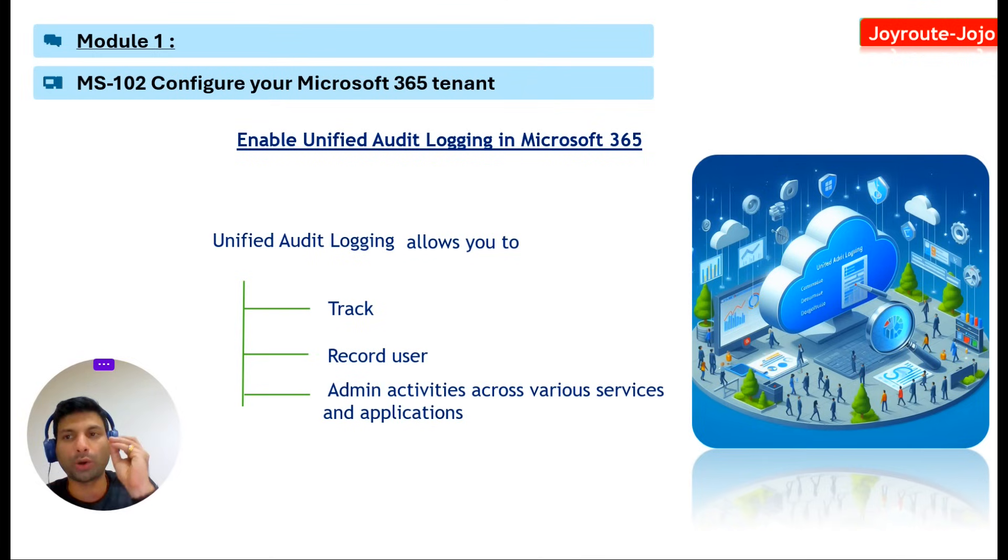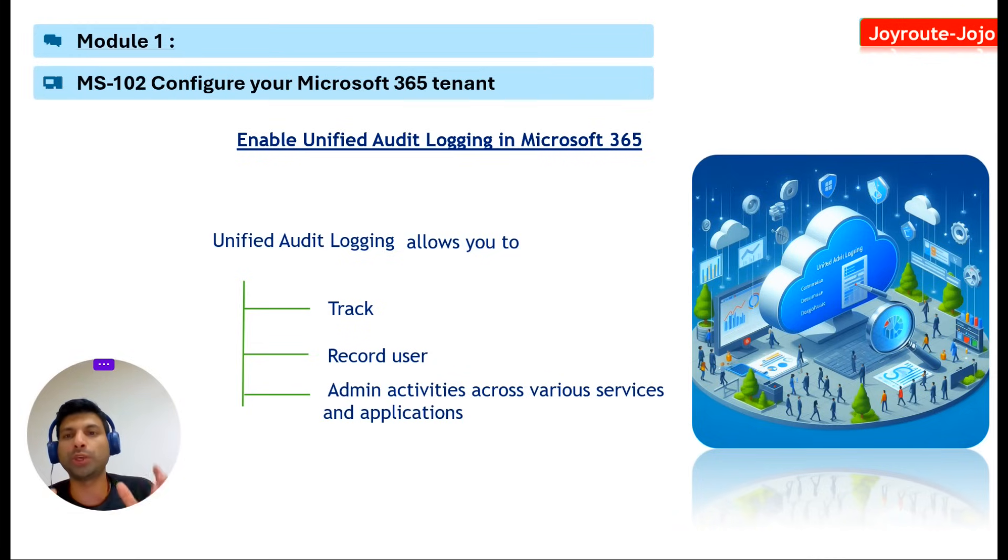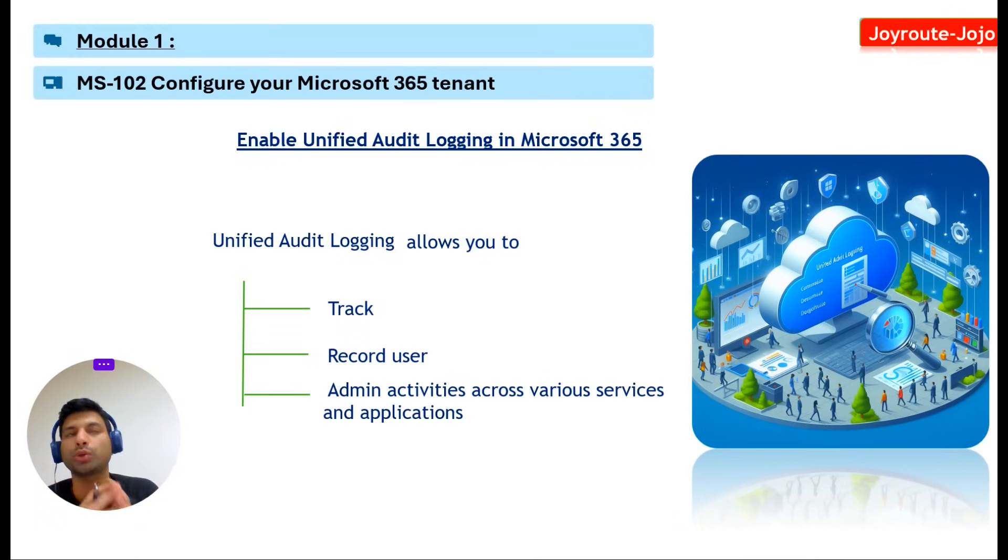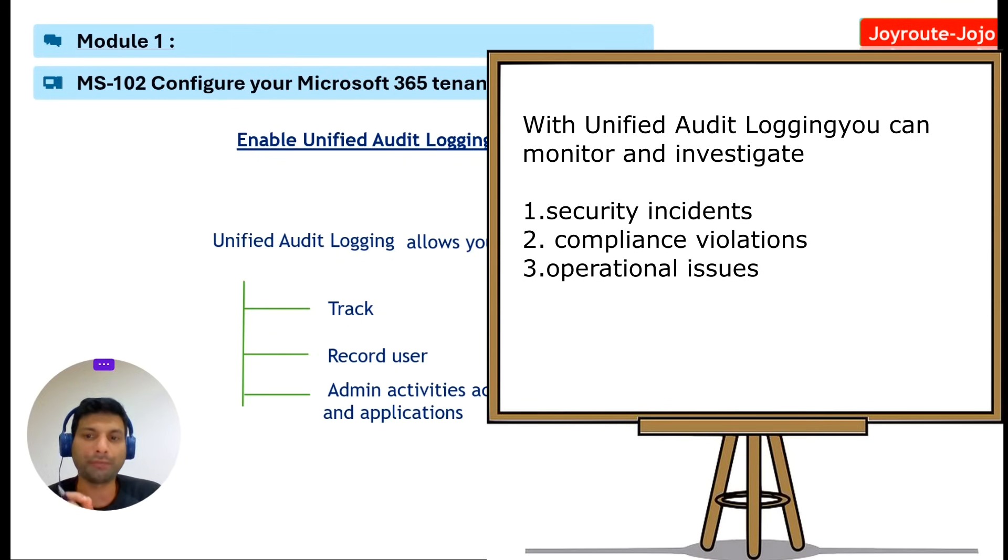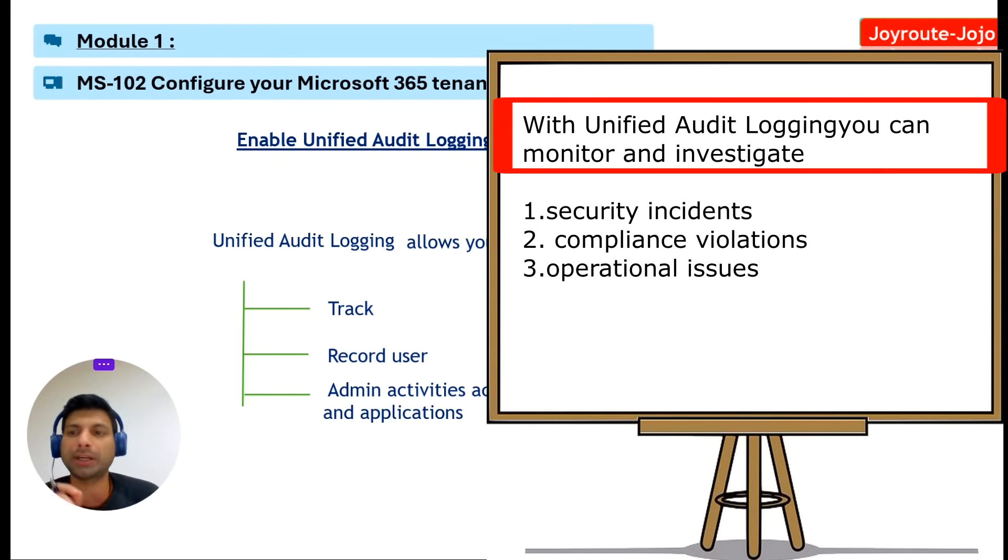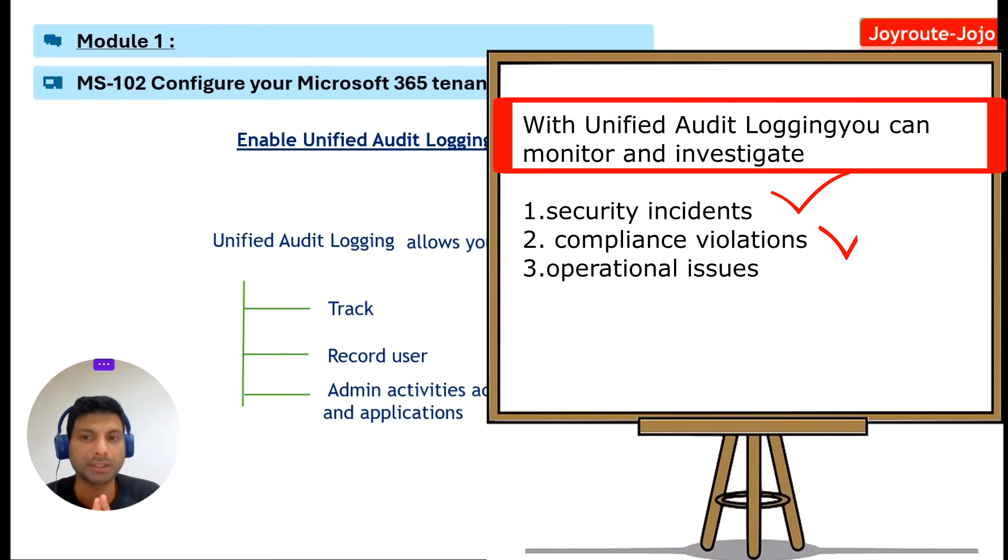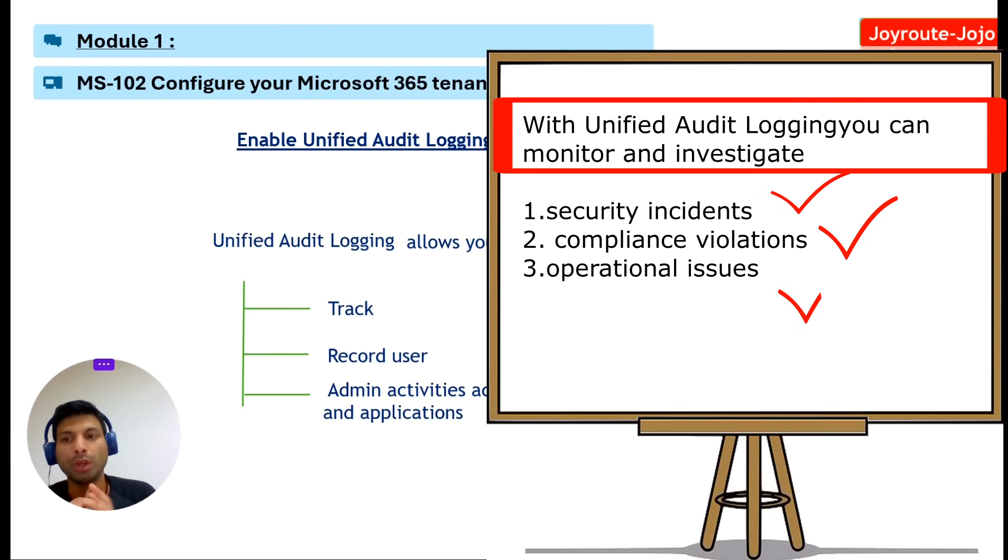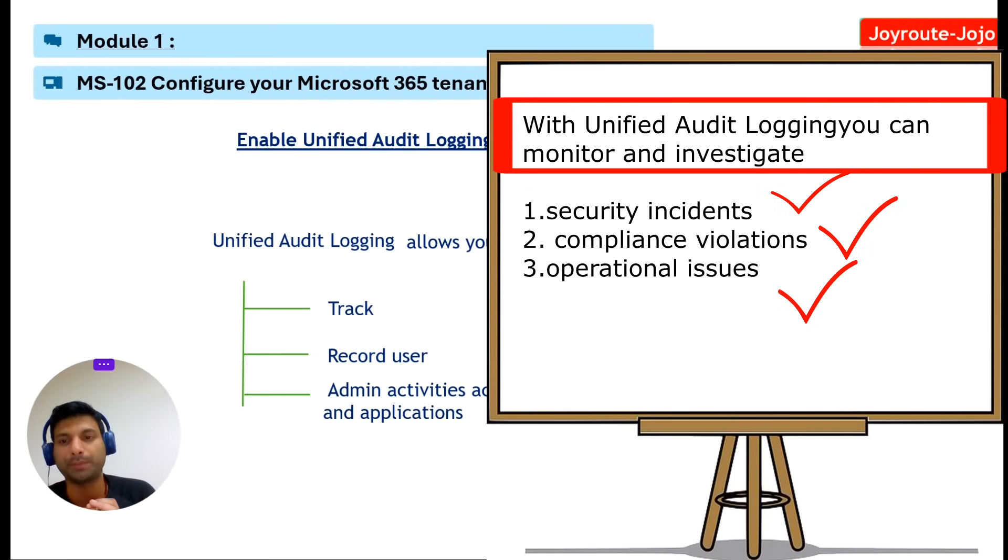Once you enable this unified audit logging, you'll be able to track and record all user and admin activities across various services and applications. With unified audit logging, you can monitor and investigate security incidents, compliance violations, and operational issues. You can also generate audit reports and alerts based on specific events and criteria.